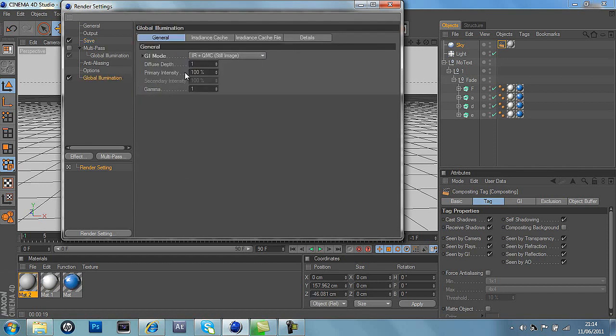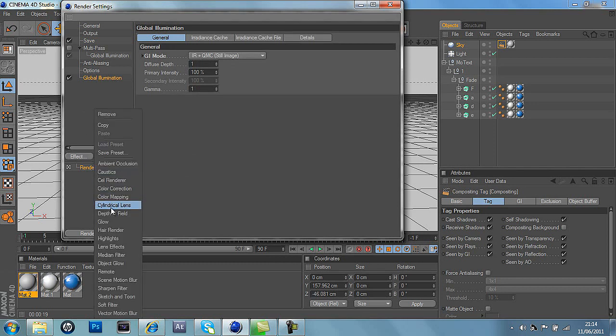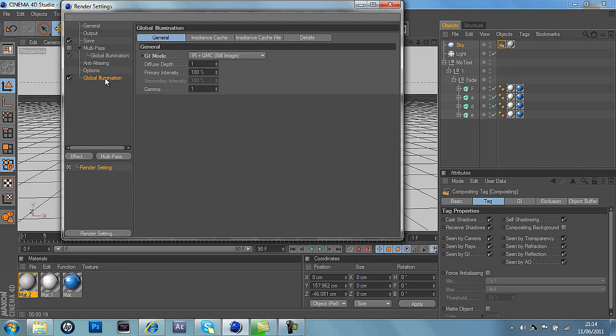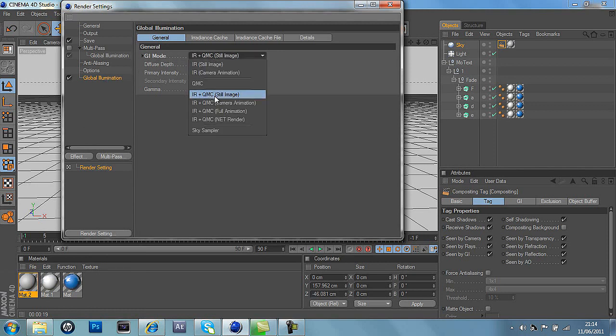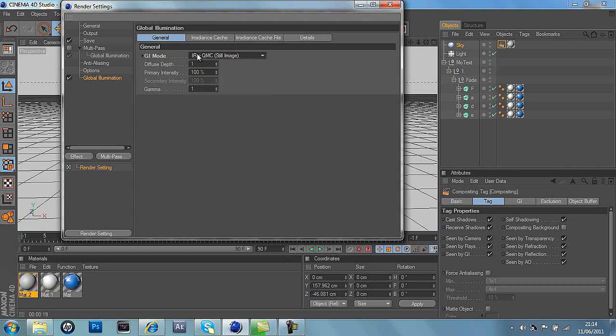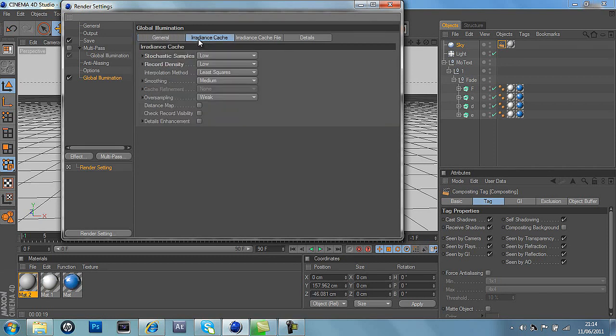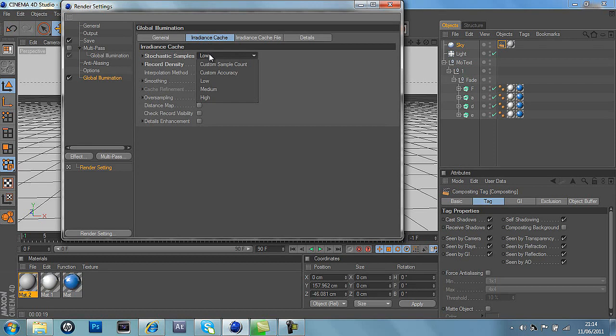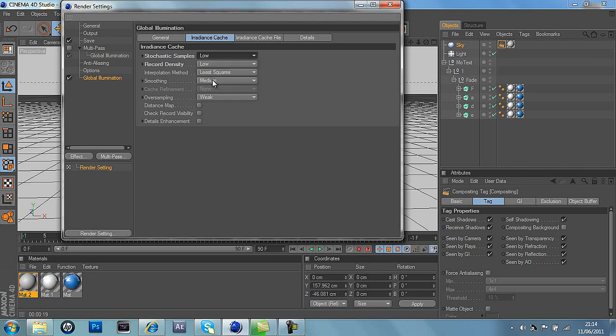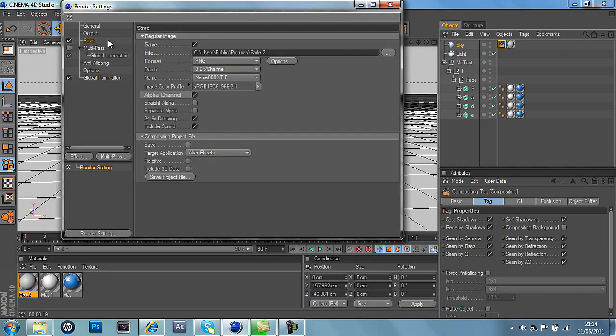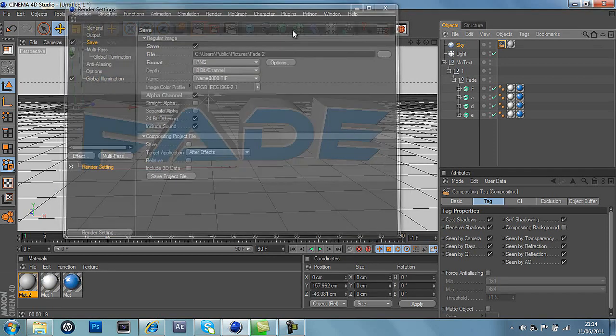And before you actually save it, we'll go into global illumination which you'll find down here. We'll go into GI mode and do IR plus QMC still image. And go into irradiance cache and change the stochastic samples to low. And change the record density to low as well. And that's it finished, so it's all saved.